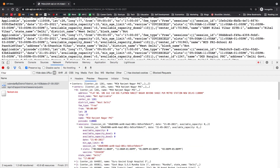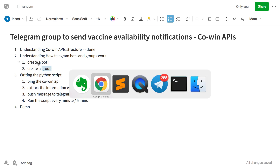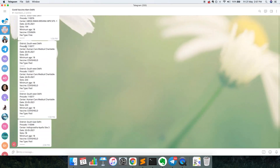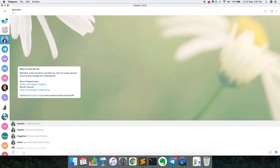Now that we understand the basic API structure, let's look at how Telegram bots and groups work. We'll need to create a bot and a group. The bot will push messages to the group. There is actually a bot in Telegram specifically for creating bots, called BotFather.